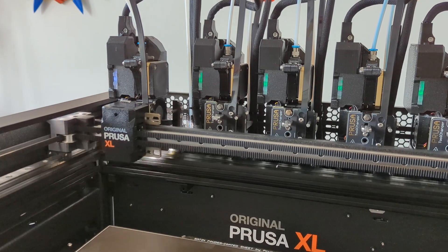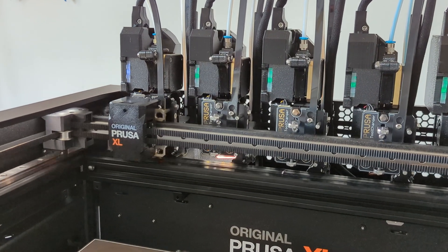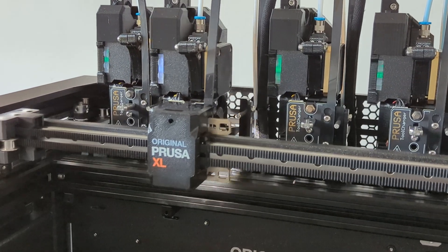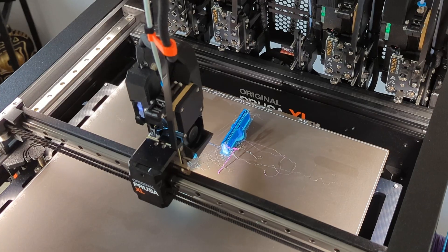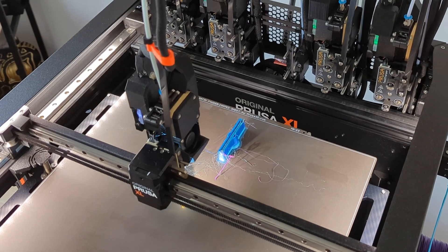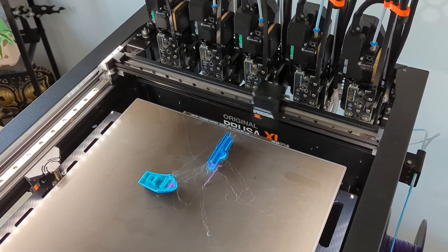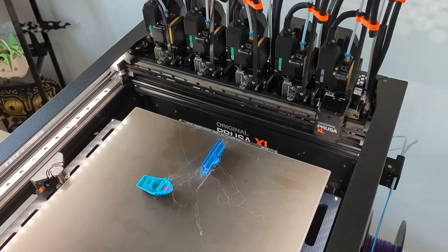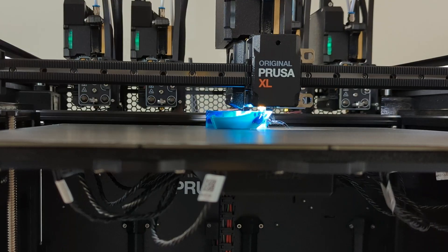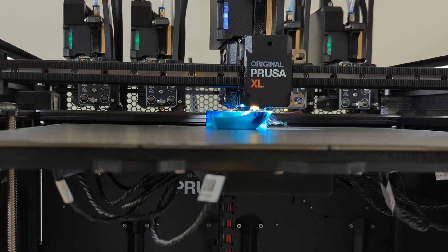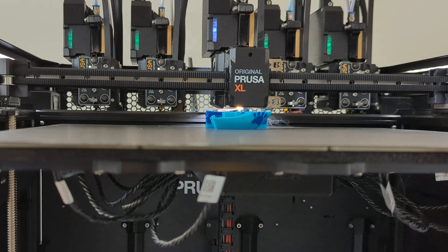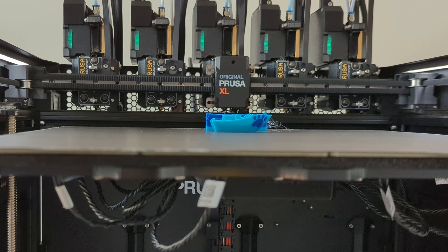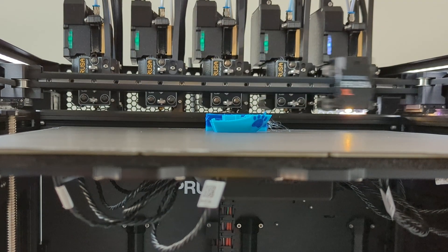Although the tool changing on the Prusa XL is really cool, we noticed a lot of stringing and blobbing whenever the printer changed extruders. Before every tool change, the bed drops down to prevent any collisions with the printed objects.